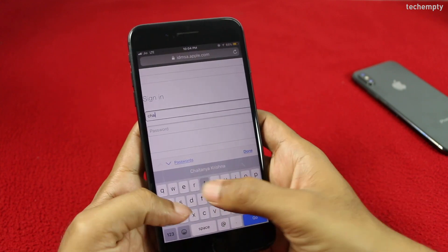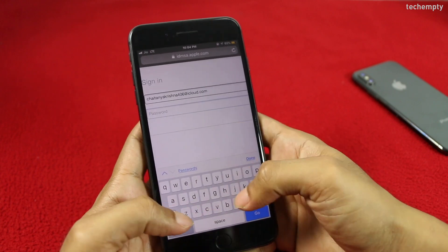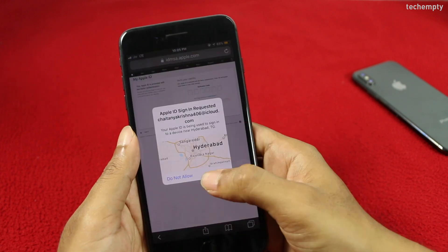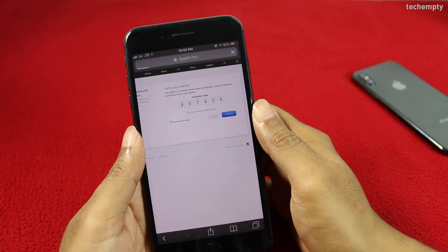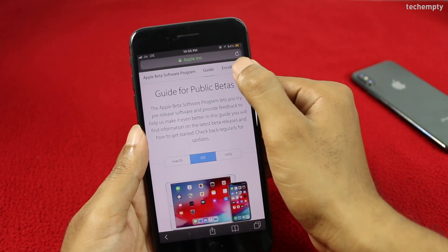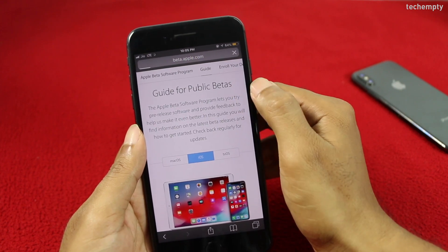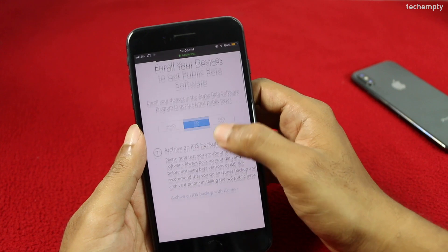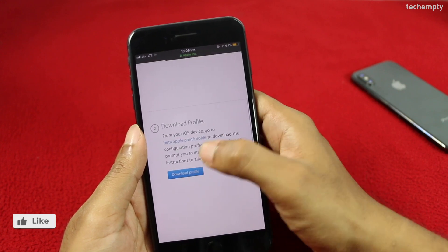Once you do that, sign up with your existing iCloud account and authenticate yourself by entering the verification code. Now at the top, choose Enroll Your Devices and download the profile to get the update of iOS 12.